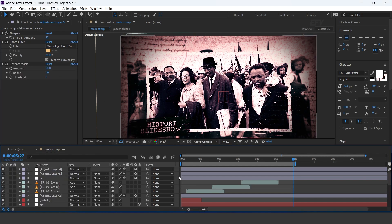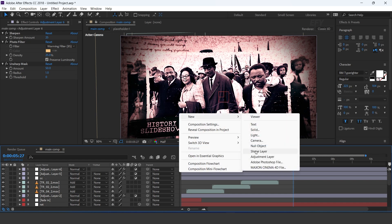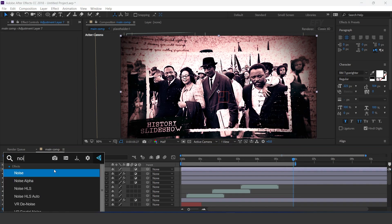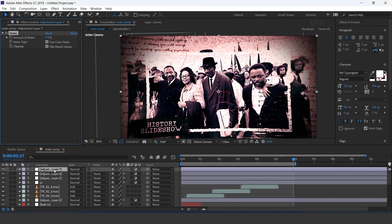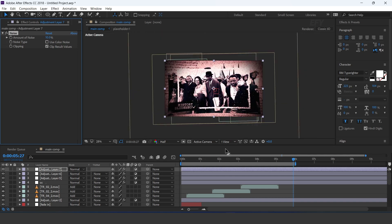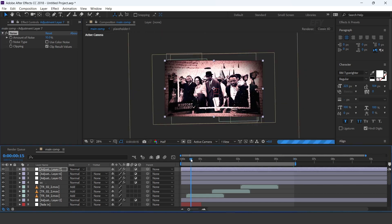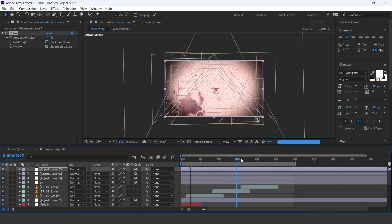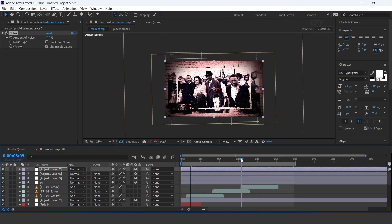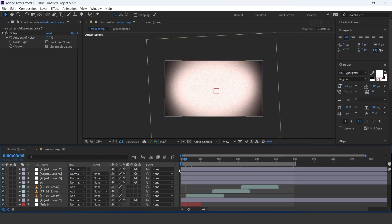Now create one more adjustment layer and apply the noise effect. Uncheck color noise and set noise amount to 10%. Our animation is done — hit 0 to render.